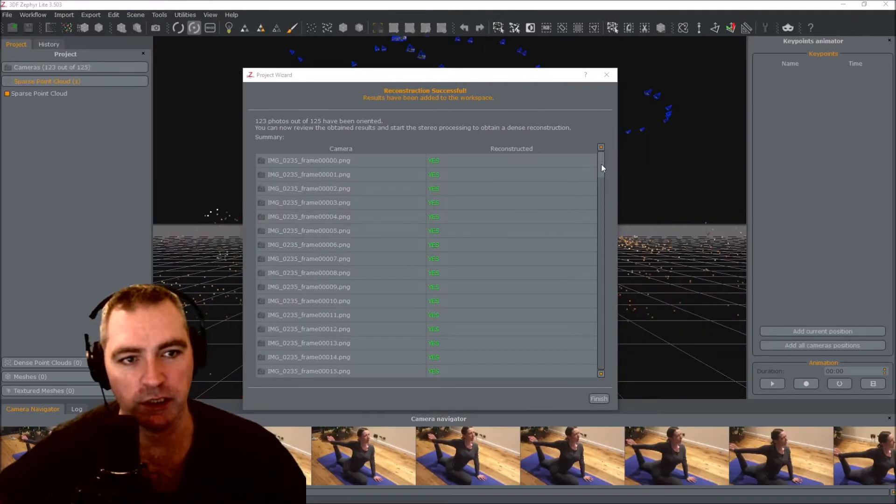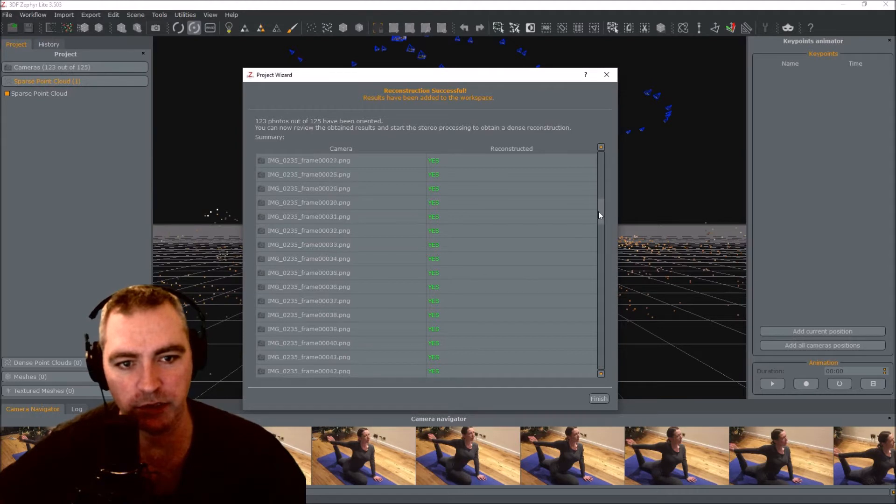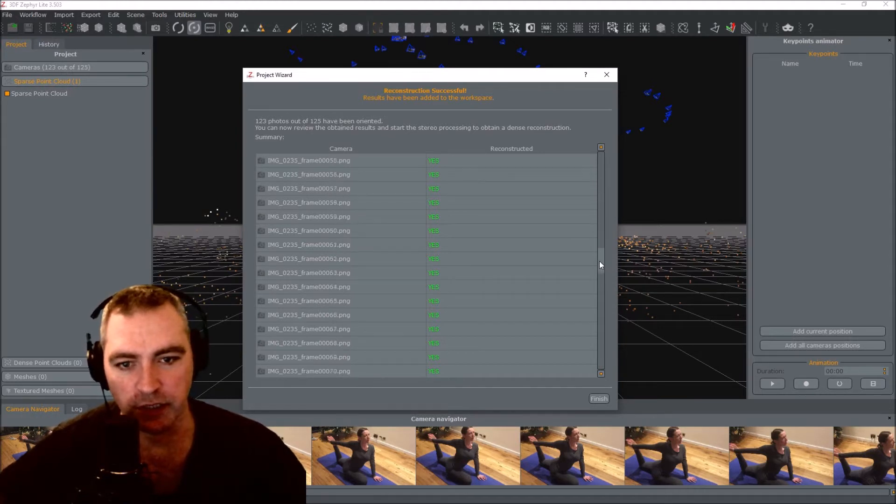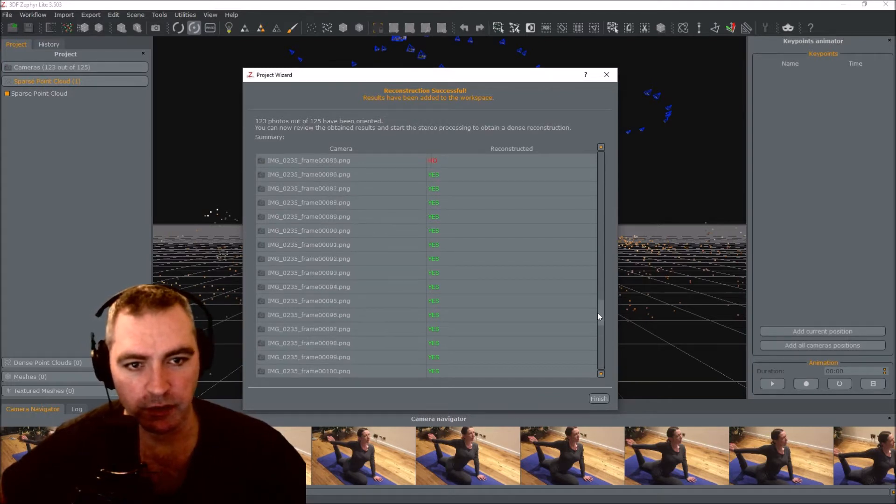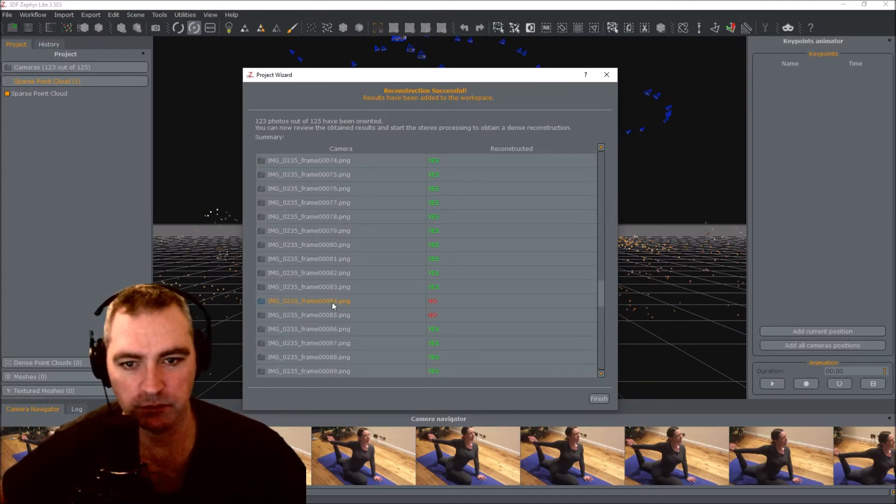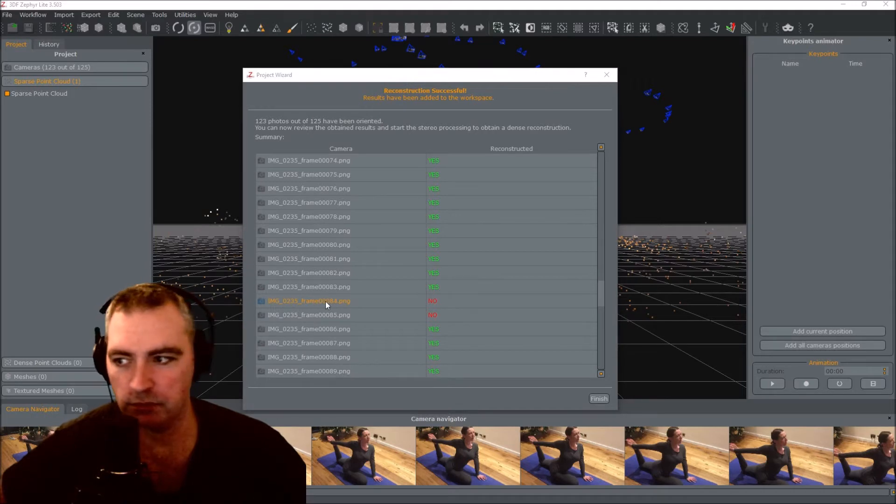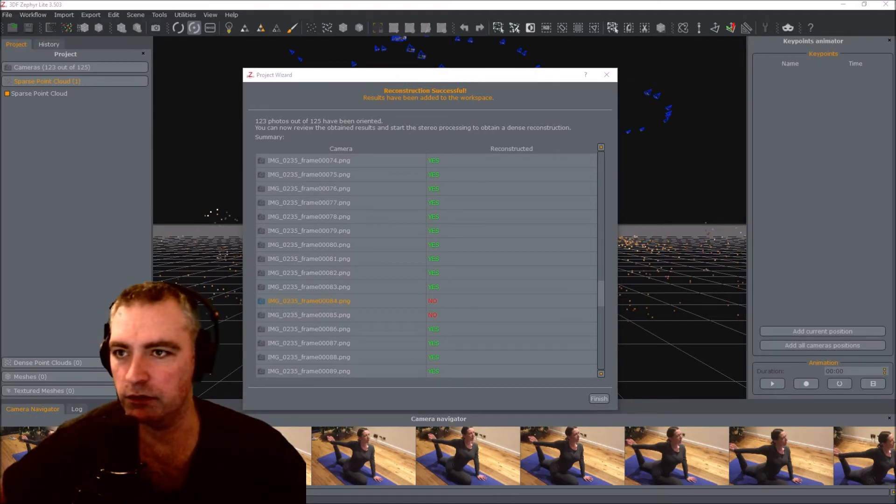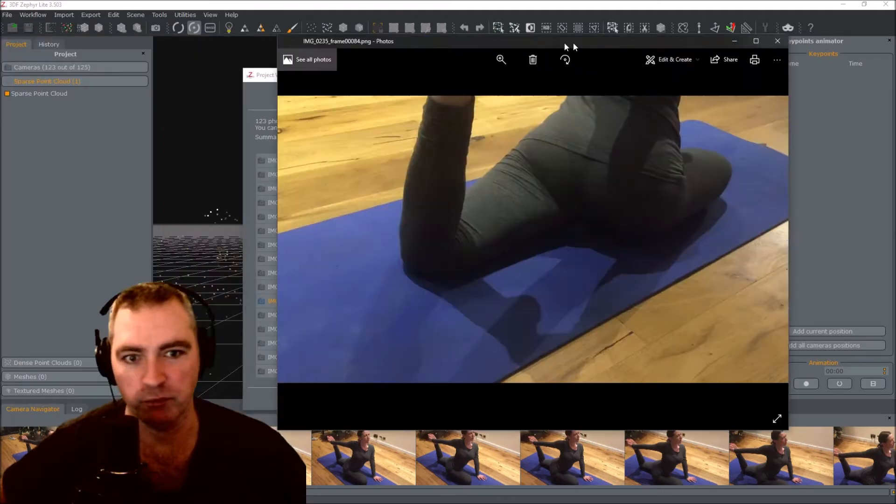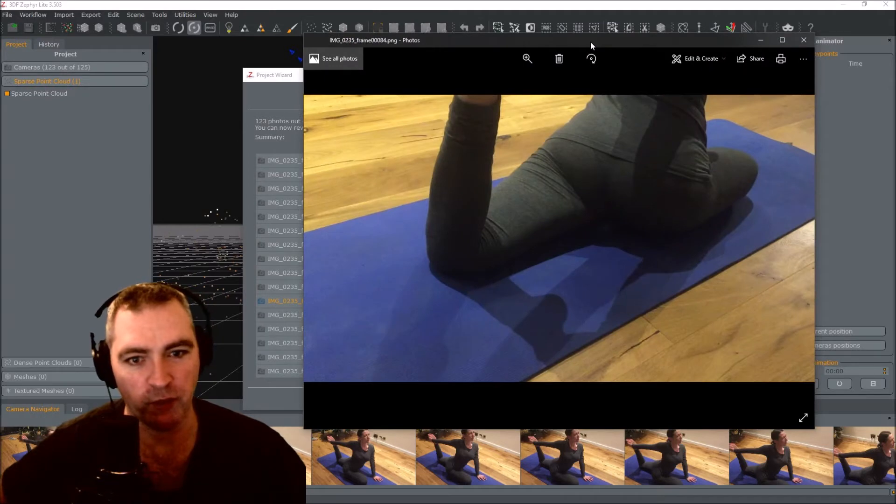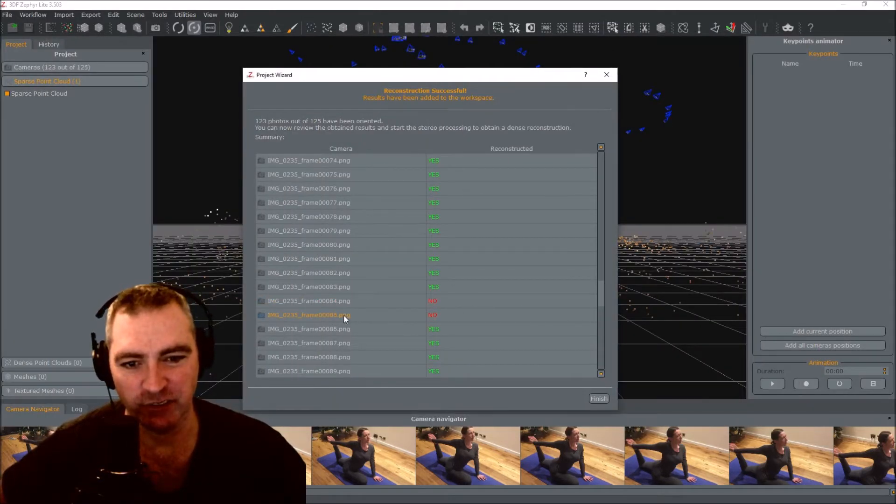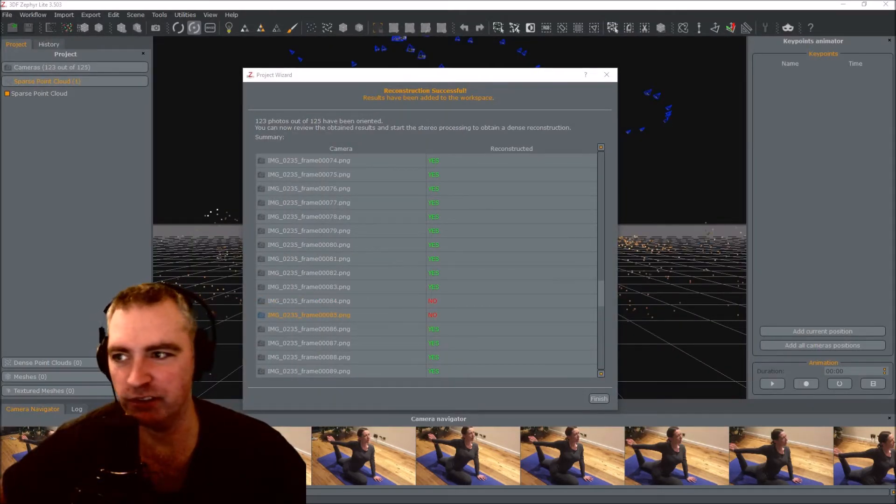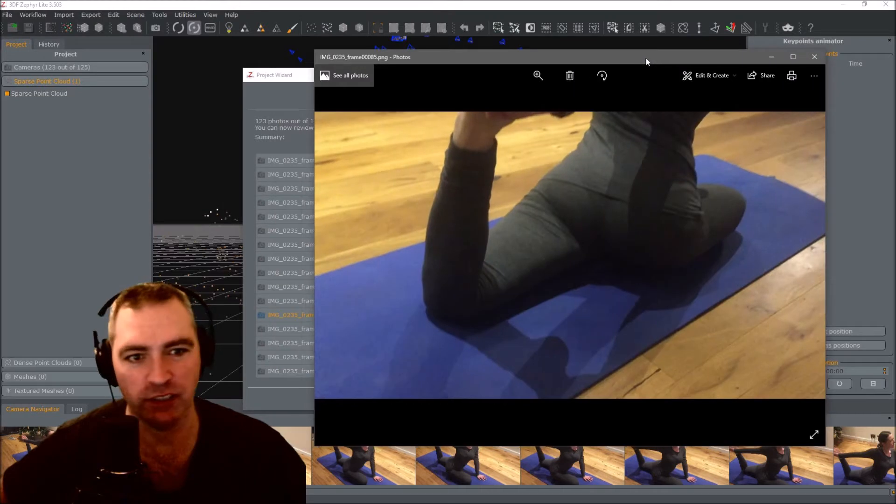Okay, that section's been done and here it tells me there's a yes next to all the frames except for a couple. Couldn't figure out where to put that one. And frame 85, it's very similar. There's nothing wrong with those photos.